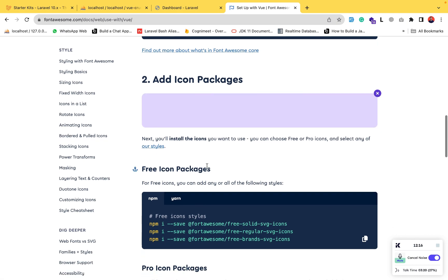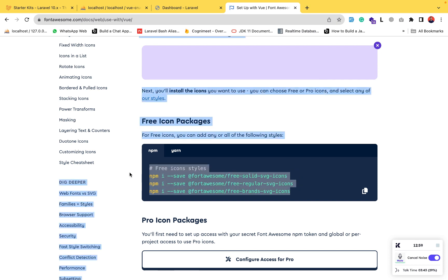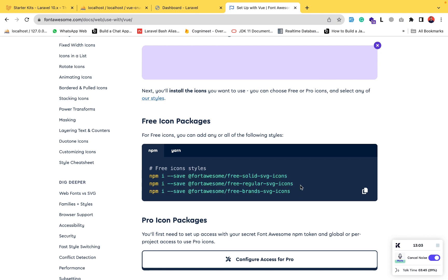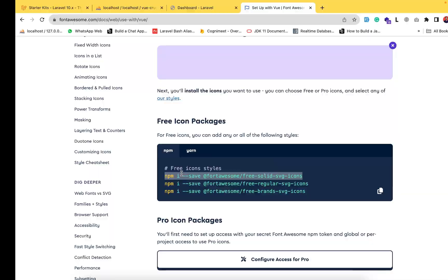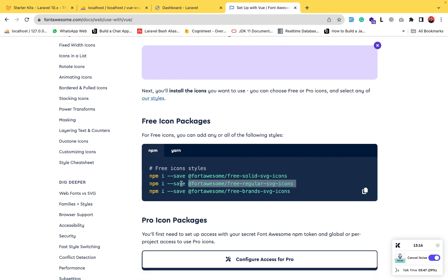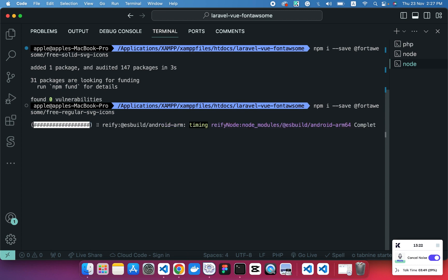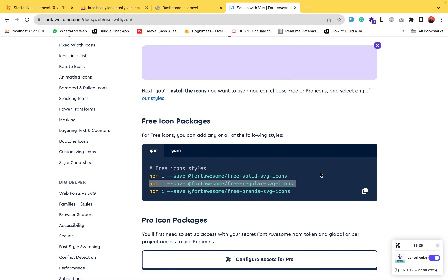Next step is to add icon packages. There are packages for solid, regular, and brands icons. You can install them separately based on what you need, but I need all of them so I'll install all packages. I'll run each command step by step: first the solid icons package, then the regular icons package, then the brands package — which includes icons like Facebook and other social media icons.